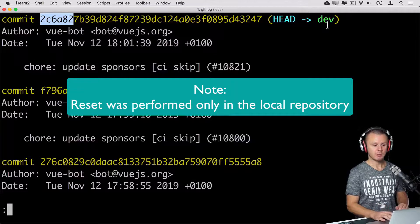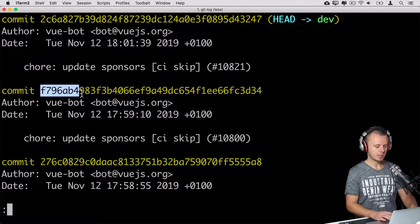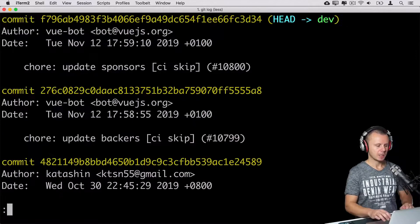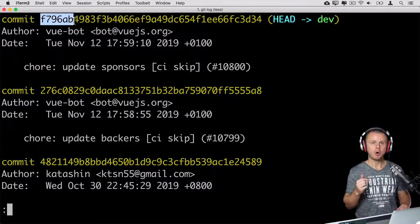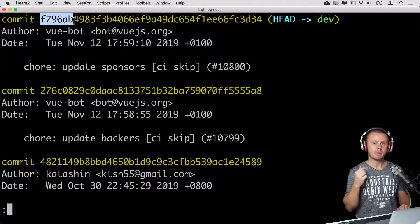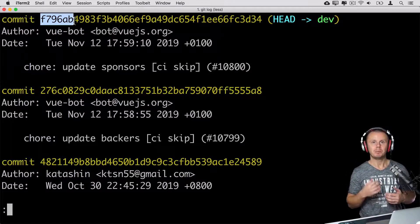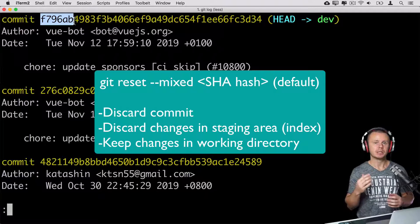Looking at git log, head and dev branch now point to that earlier commit. I can reset further back — let me copy another SHA1 hash, enter git reset with that hash. Now git log shows that commit as the last one. Using git reset you can reset to any commit in history, and all changes made after that commit will be preserved in the working directory. By default, git applies mixed mode: discards the commit and staging area, but keeps all changes in the working directory.